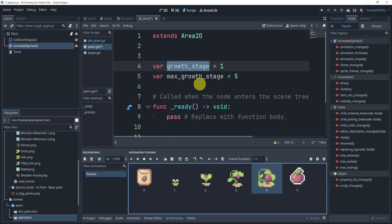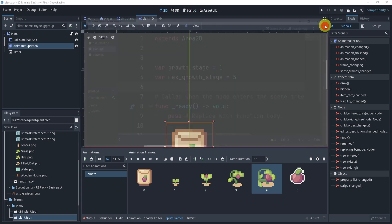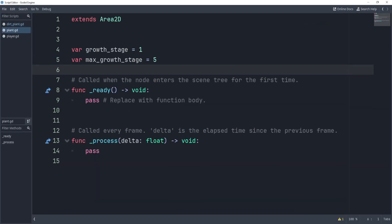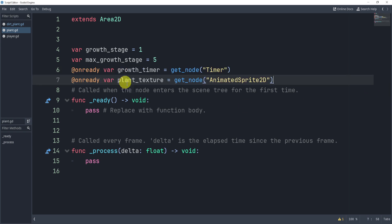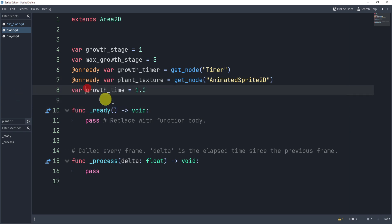In our script we'll also load our timer and animated sprite. I can do this using an onready variable for the growth timer and the plant texture.